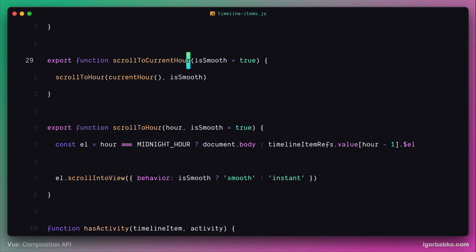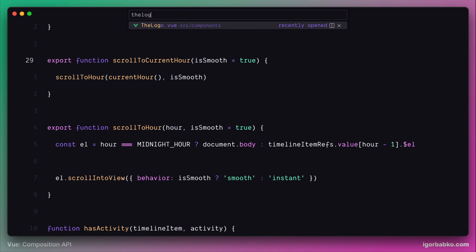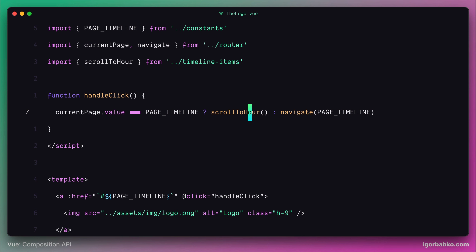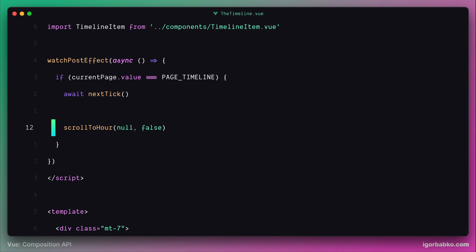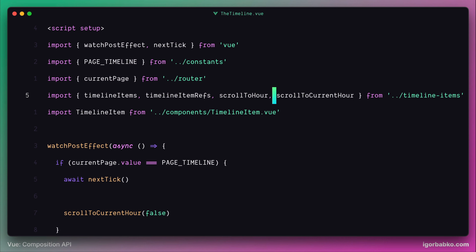Anytime we have to scroll the page to the current timeline hour, we're going to replace the scrollToHour function call with scrollToCurrentTimelineHour. The first scenario will be inside the logo component — here we're going to replace this call with the scrollToCurrentHour function and also update the import accordingly. The other scenario is inside the timeline component, where we'll replace scrollToHour with scrollToCurrentHour. This function accepts only one parameter, so we can remove the first parameter null. Let's import this function inside this component.